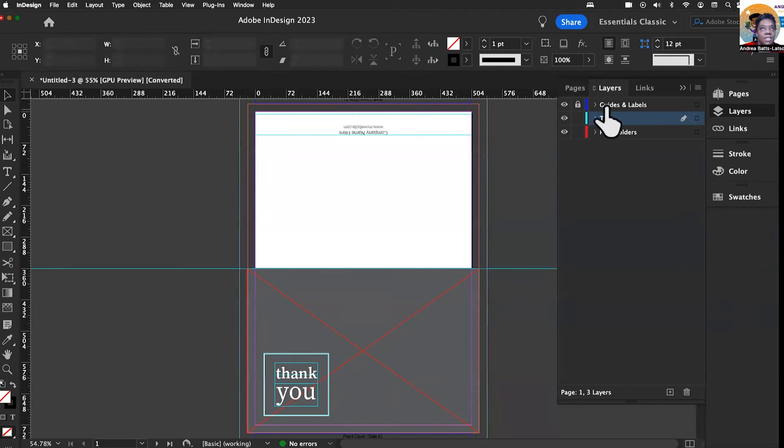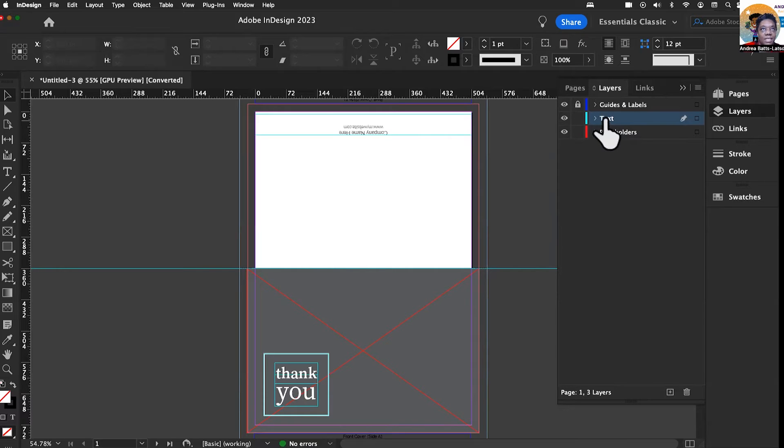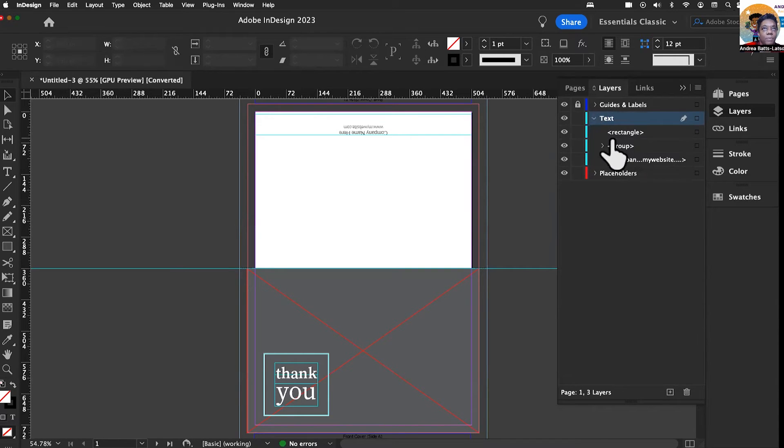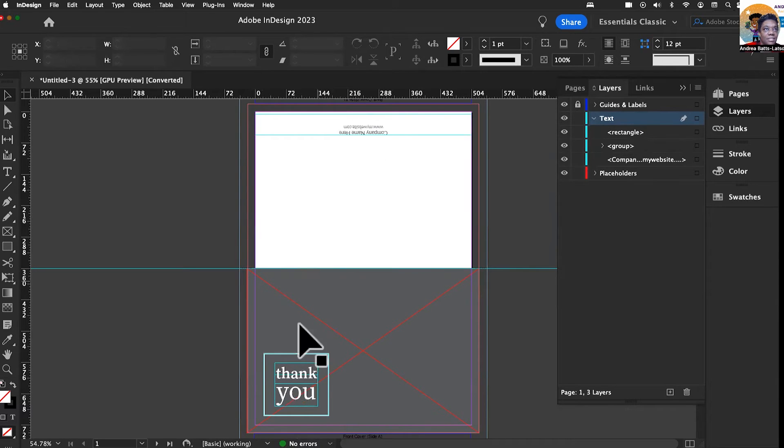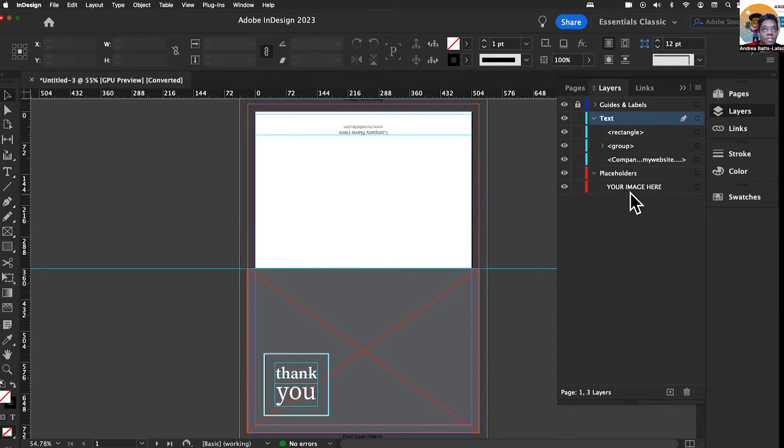So the way that we're going to do that, I love the layers panel. We have our placeholder right now. This consists of three layers: placeholder, text, guide, and labels. The guide and labels are always going to be locked down. Your text, if you open it, you'll be able to see what comprises this text. And then you can go over to placeholders and you'll see your image right here.